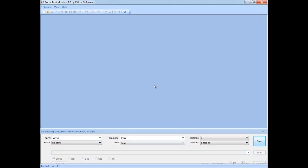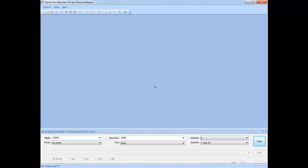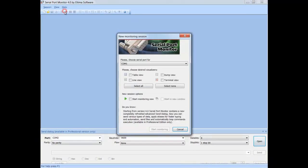First, let's see how to start a new monitoring session. When you launch Serial Port Monitor, you don't have any session activated immediately. Therefore, you need to start one manually. Choose New Session from the main menu.